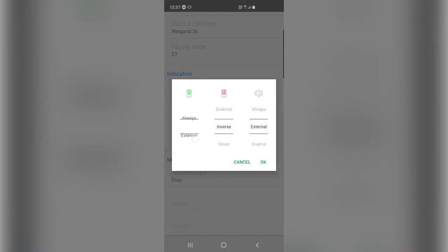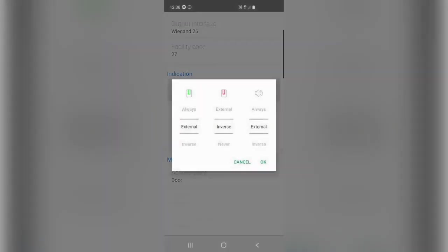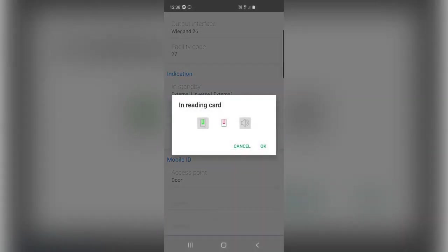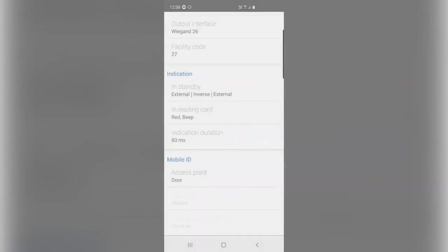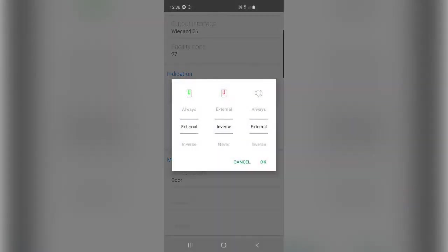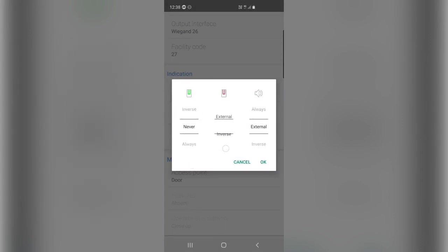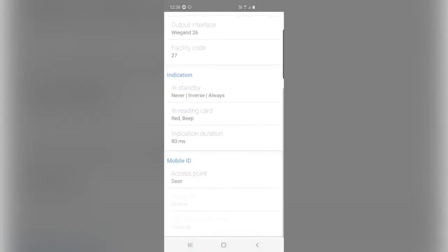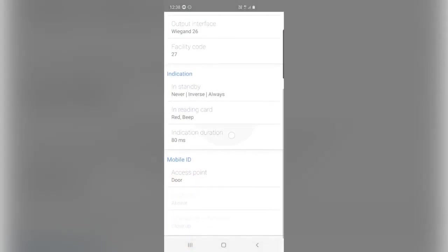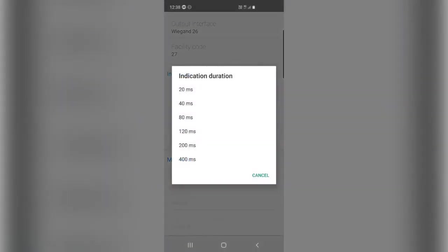And you can change your indications here, so there's a lot of settings to play with. So I can choose when the card is read, I want to show a red light and make a beep. And when it's in standby, maybe I want no green, inverse red, and always beeping. I can also change the duration of that light and sound.